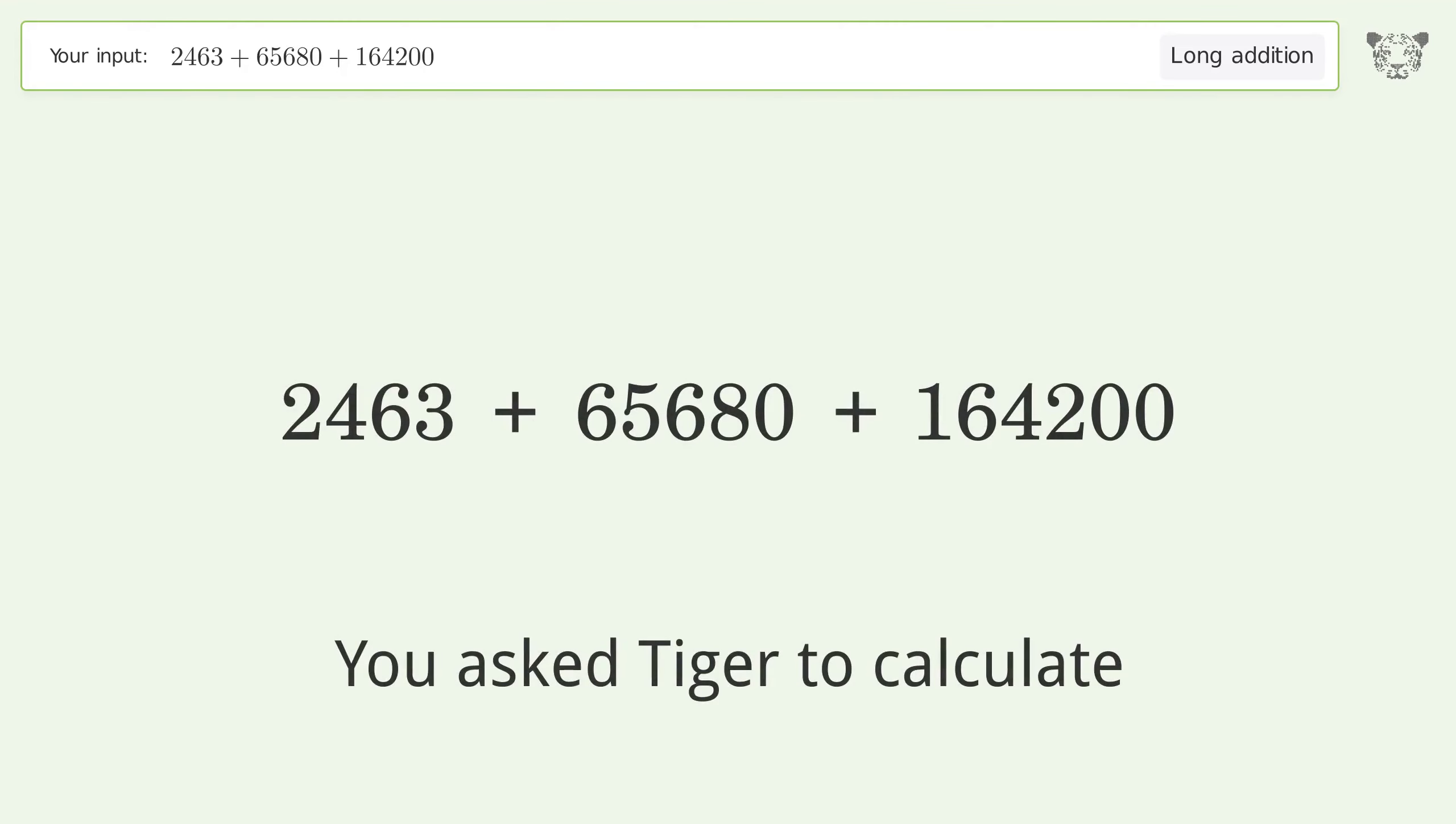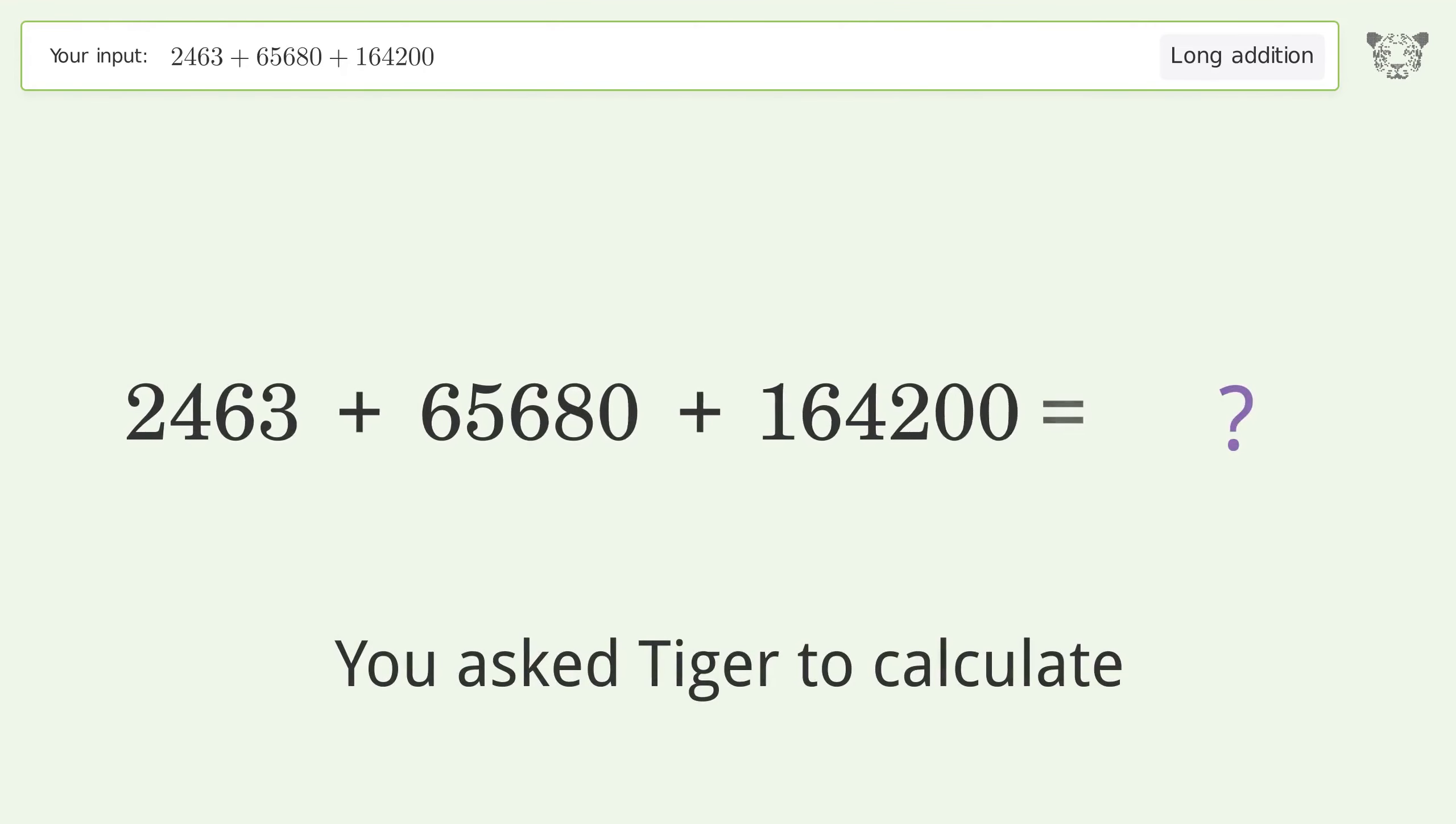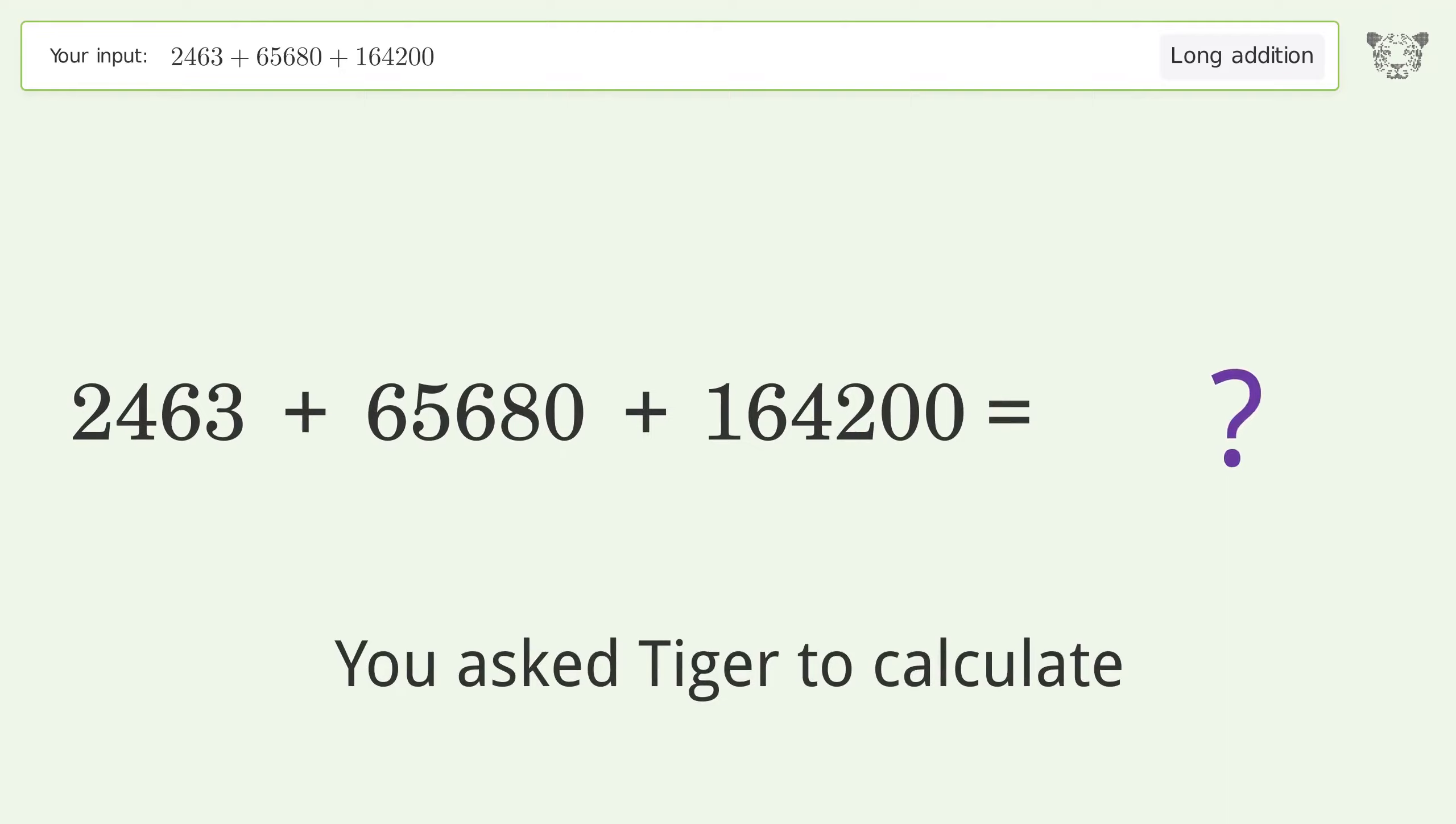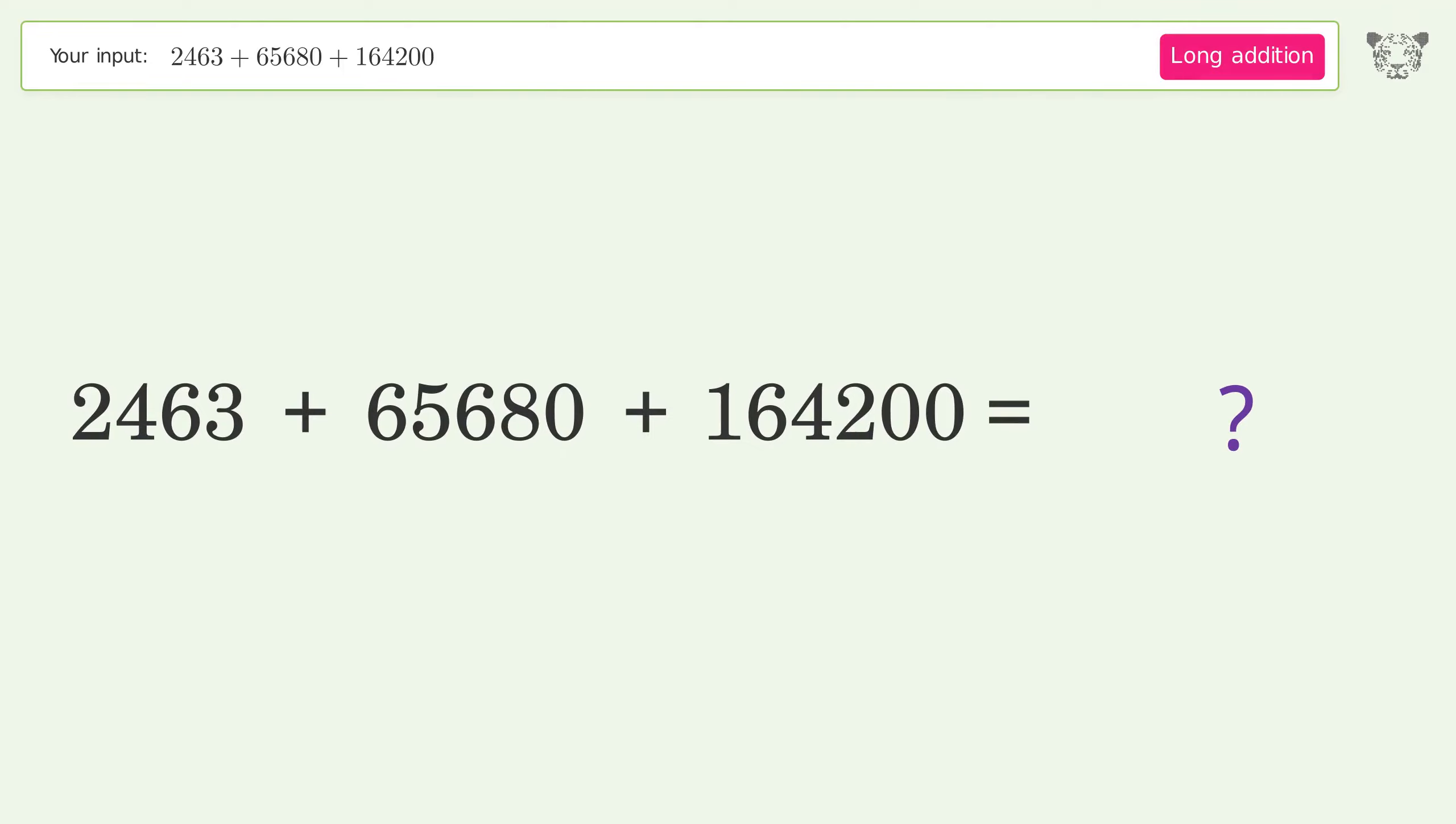You asked Tiger to calculate. This deals with long addition. The final result is 223,343.